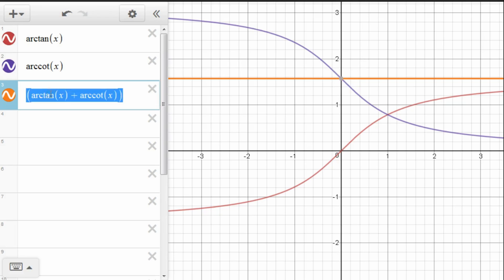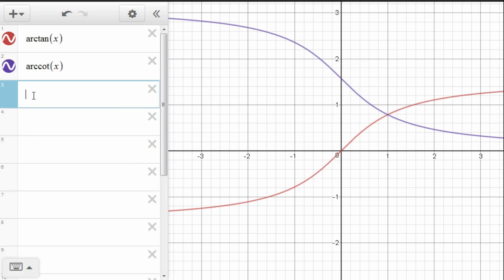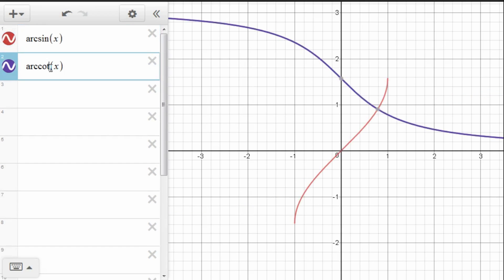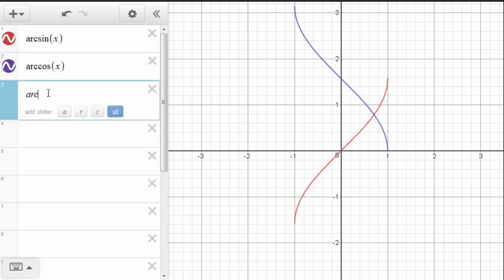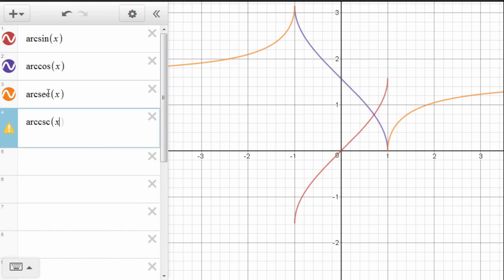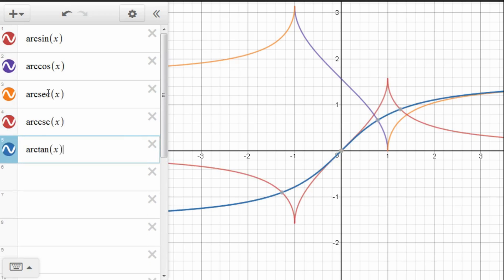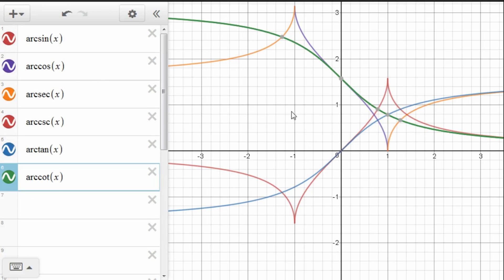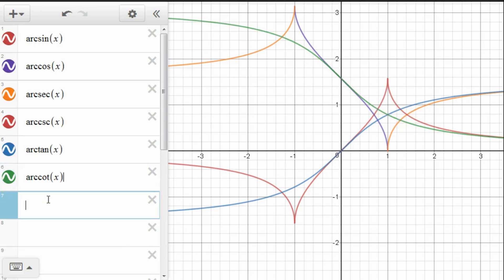Now, just for a little fun here, let's graph each one of these functions all at one time. So we'll have arcsine, arccosine, arcsecant, arccosecant, arctangent, and arccotangent. And we get a nice shape here, almost a star. And since we saw that the average of these was always pi over 4, let's graph that as well.